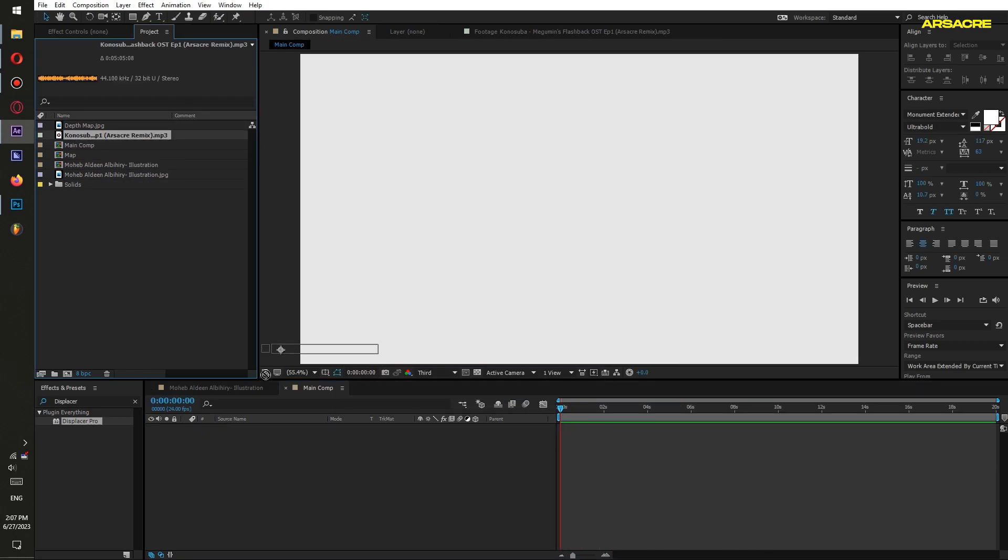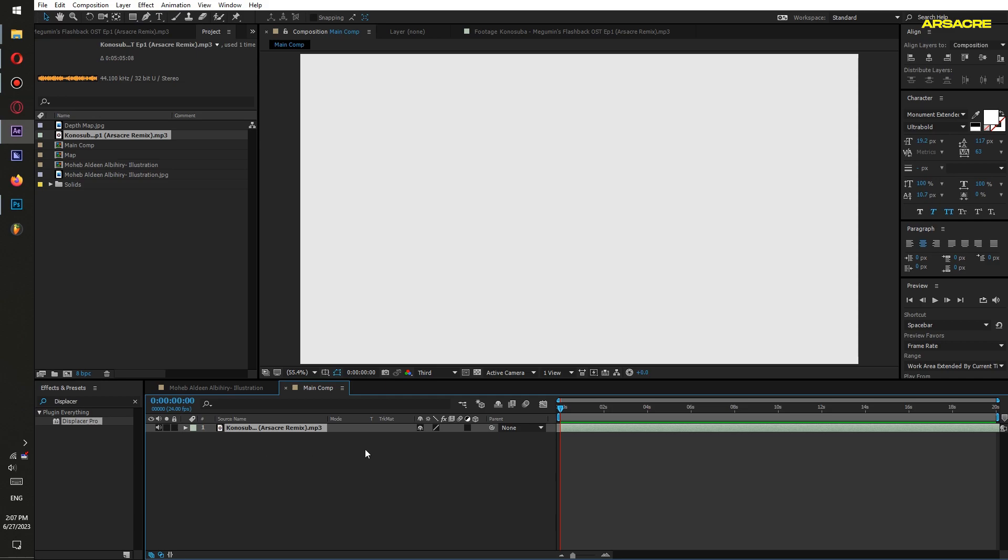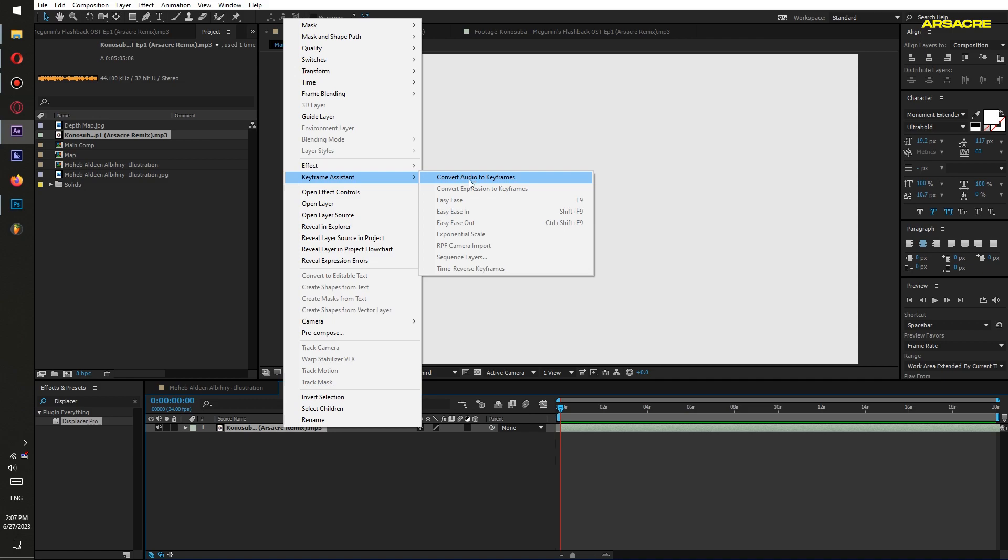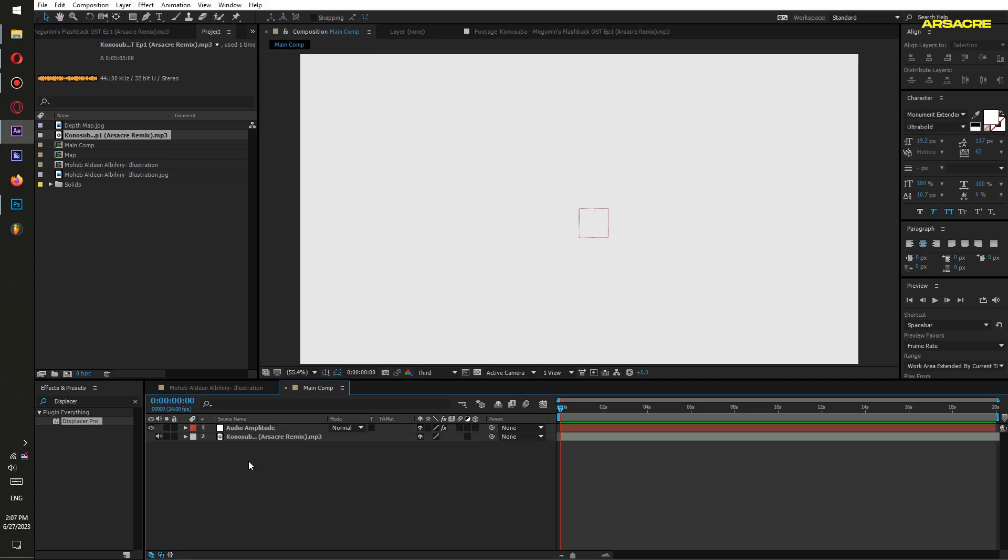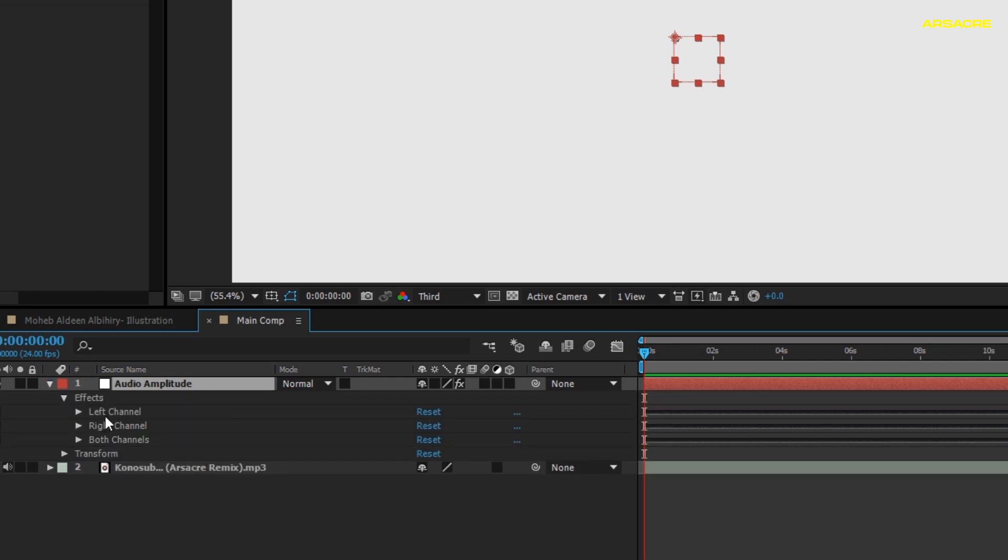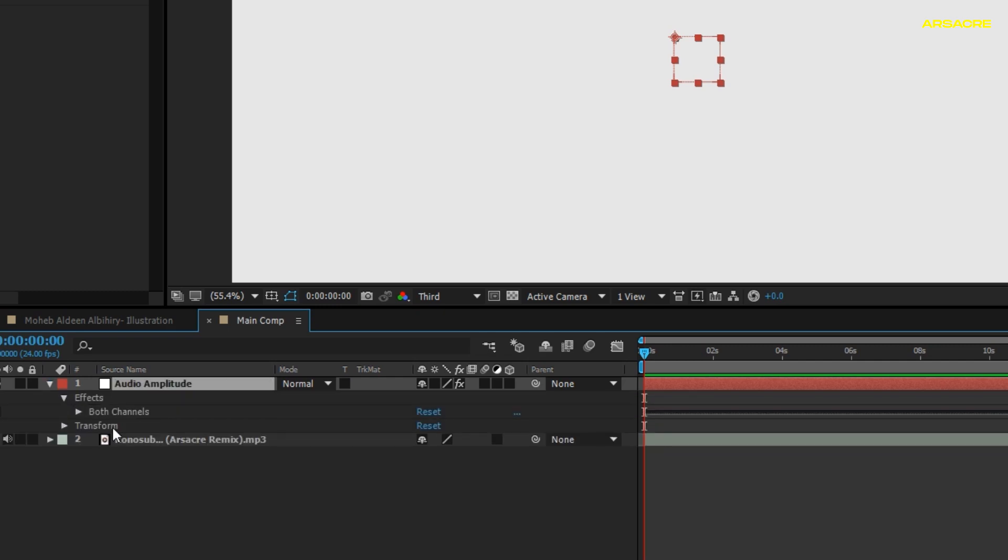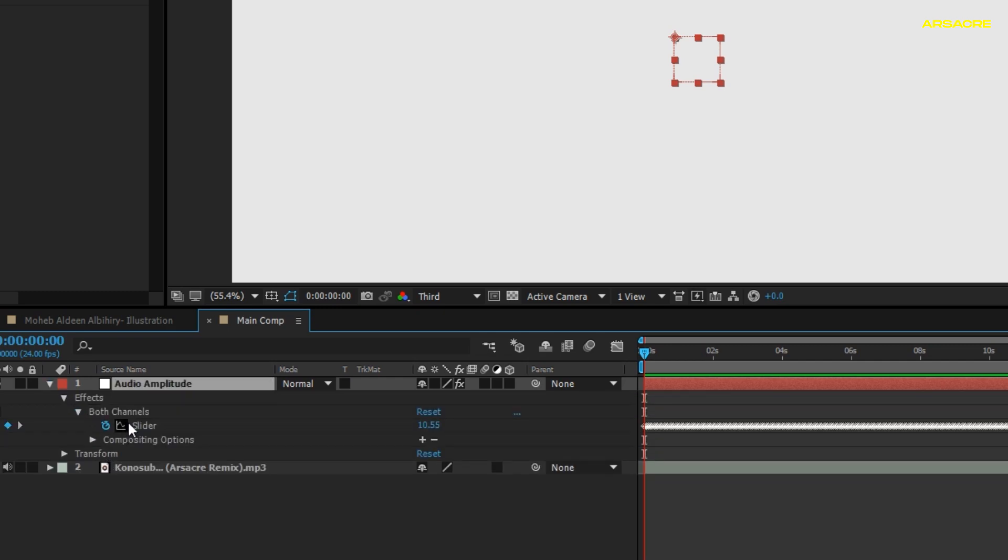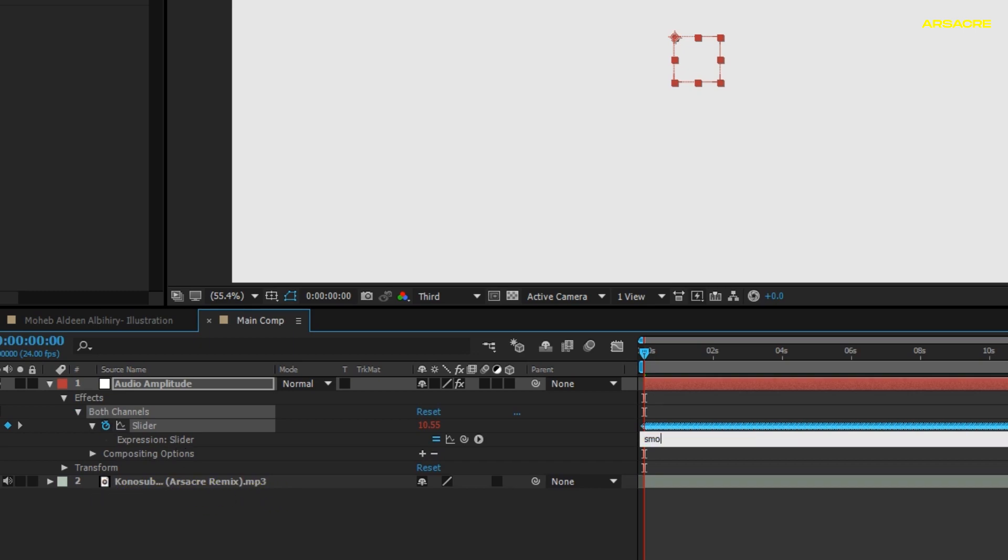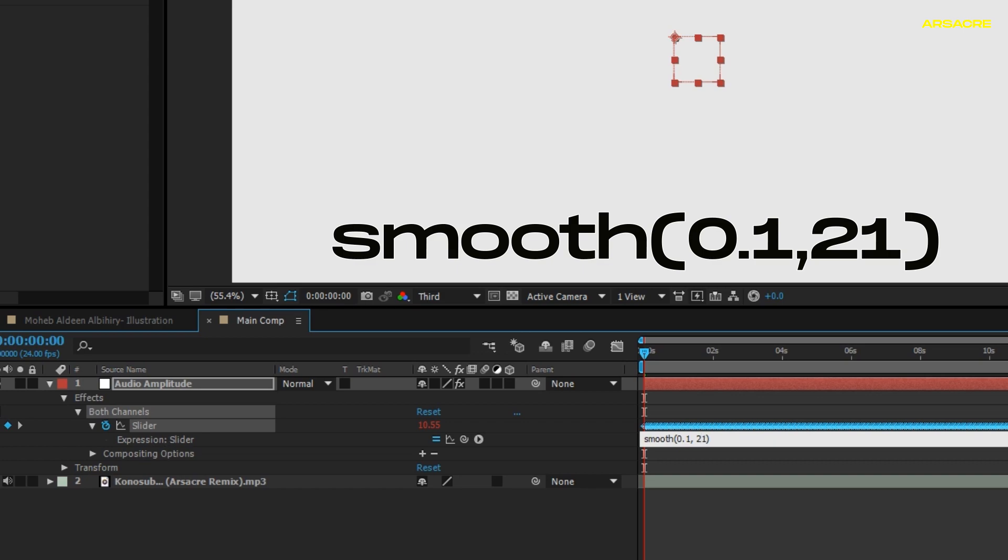Put your song on the timeline. Right click and convert audio to keyframes. Open this layer. Delete left and right channels. Under this dropdown, type this expression. It will smooth out the shaking.